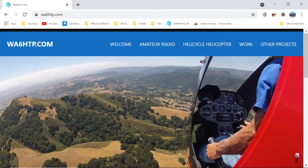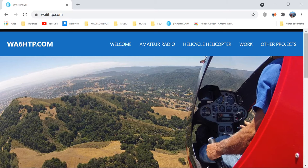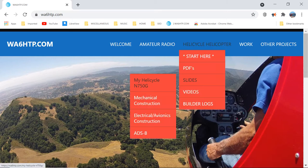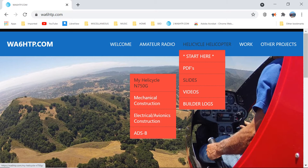When you arrive at my website, you'll be seeing something like this. You've got some clutter at the top of the screen, then the blue banner with my drop-down menus, and below that is where the content sits. If we scroll to Helicycle Helicopters, that right-hand menu will drop down and give you a choice of PDF slides, videos, and builder logs.